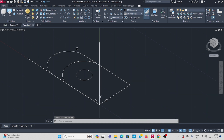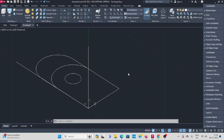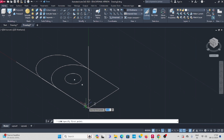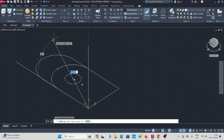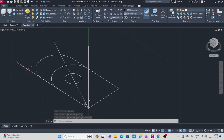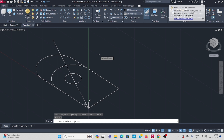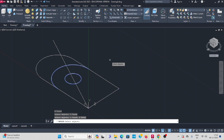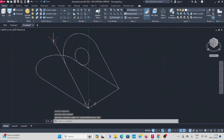Enable polar tracking and dynamic input. Take the line command from this corner — mark the 40-degree angle and draw one line. Next, delete the reference line. Go to rotate command, select this circle, press enter, keep the base point, and rotate 40 degrees. Delete this reference line also.